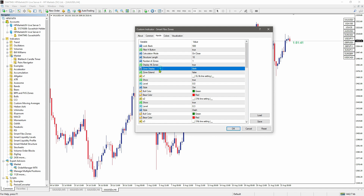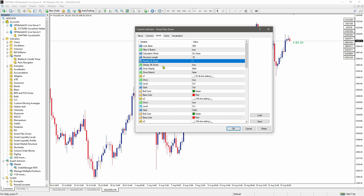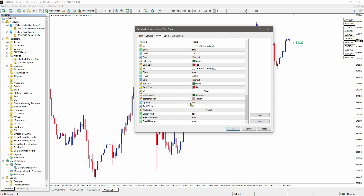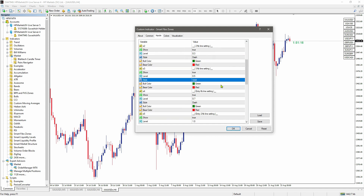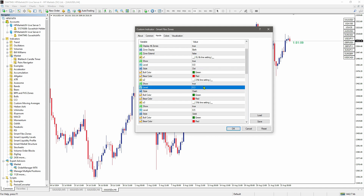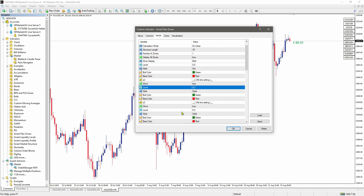Number of zones controls how many zones you want to display on your chart. You can display both variations, only bullish, or only bearish. For 'Extend', just leave it as default — you don't have to do anything. If you have good knowledge about Fibonacci, you can edit the levels because the settings are totally dynamic. You can type values like 0.3, 0.6, and it automatically adjusts on your chart. Just use default.